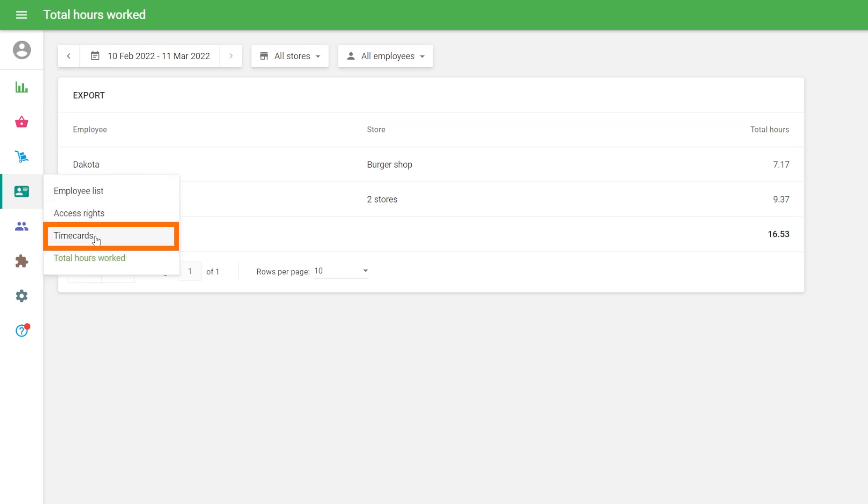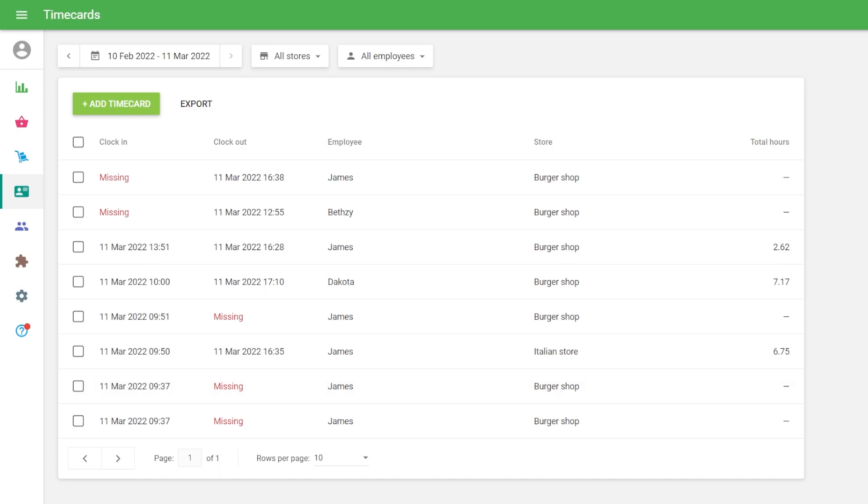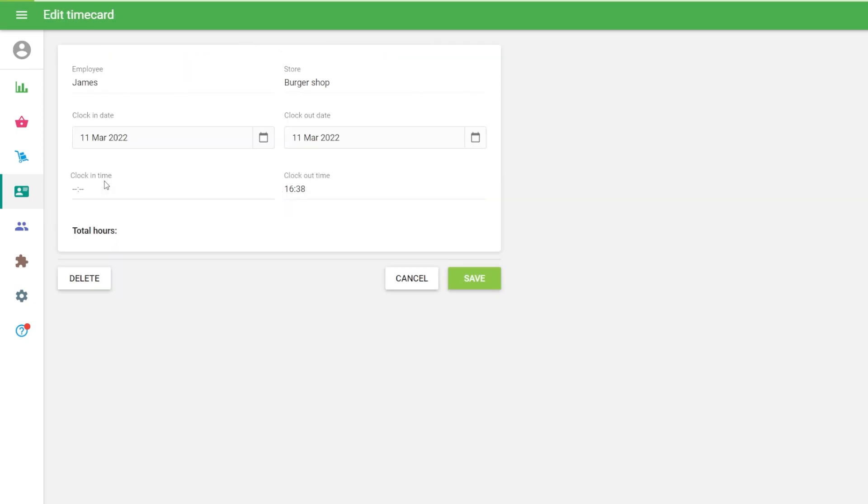In the Time Cards section, you can see the list of time cards. By clicking on the Time Card row you can make necessary corrections.